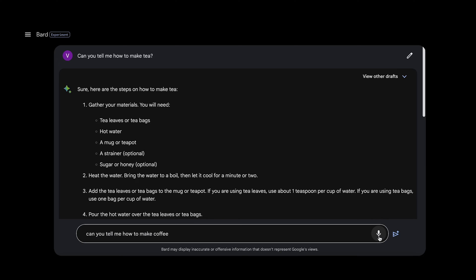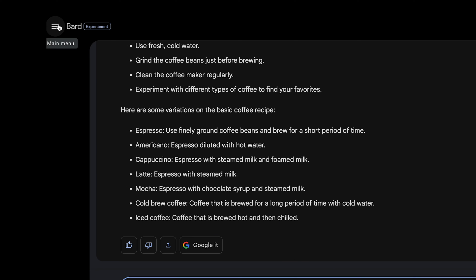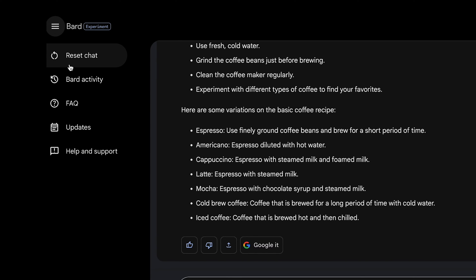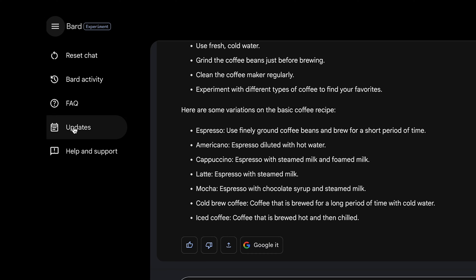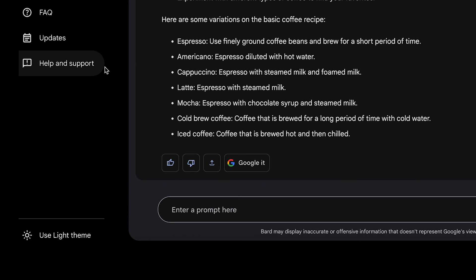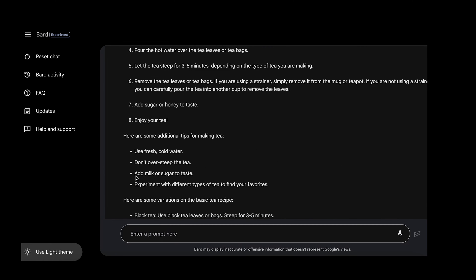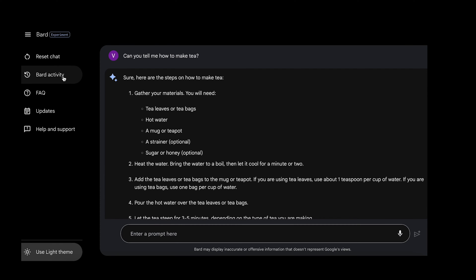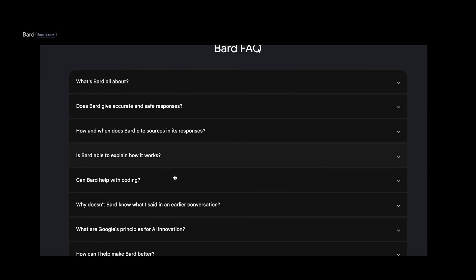By clicking on the icon on the top left corner, you can access options such as Reset Chat, Bard Activity, FAQ, Updates, and Help and Support. At the bottom, you also have an option to toggle between light and dark modes. Each of these options that you see on the left takes you to a separate window with detailed and elaborate information.